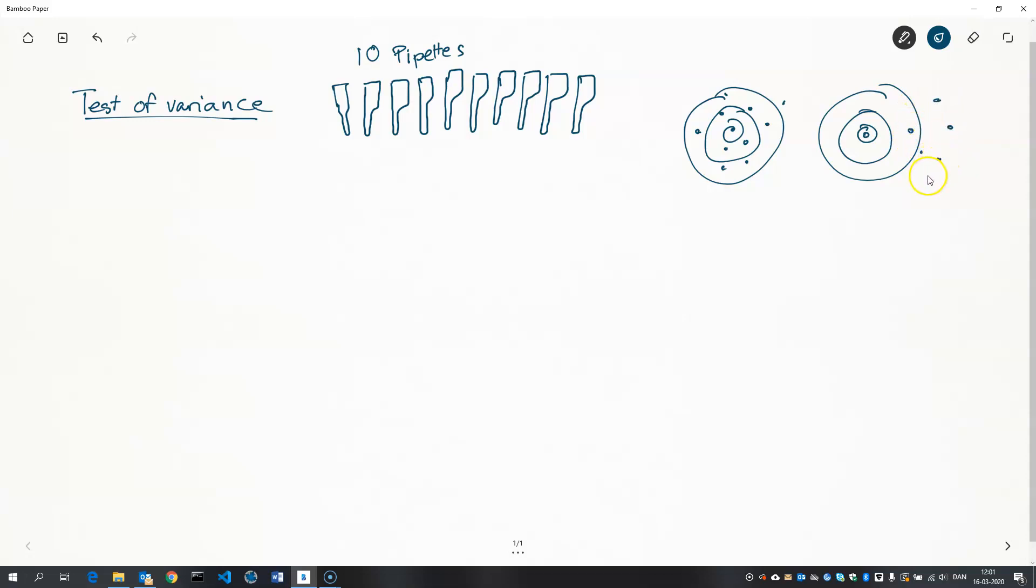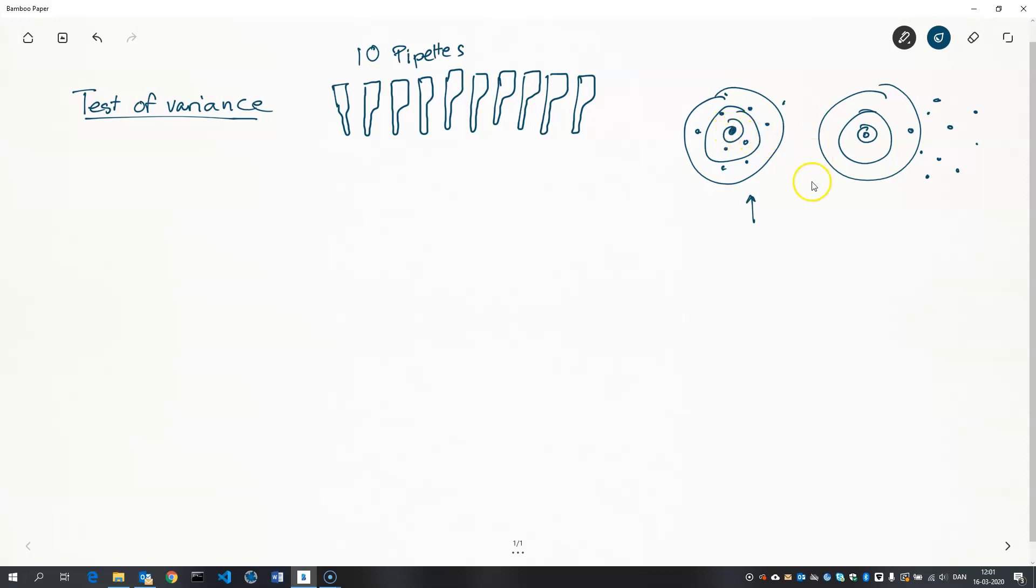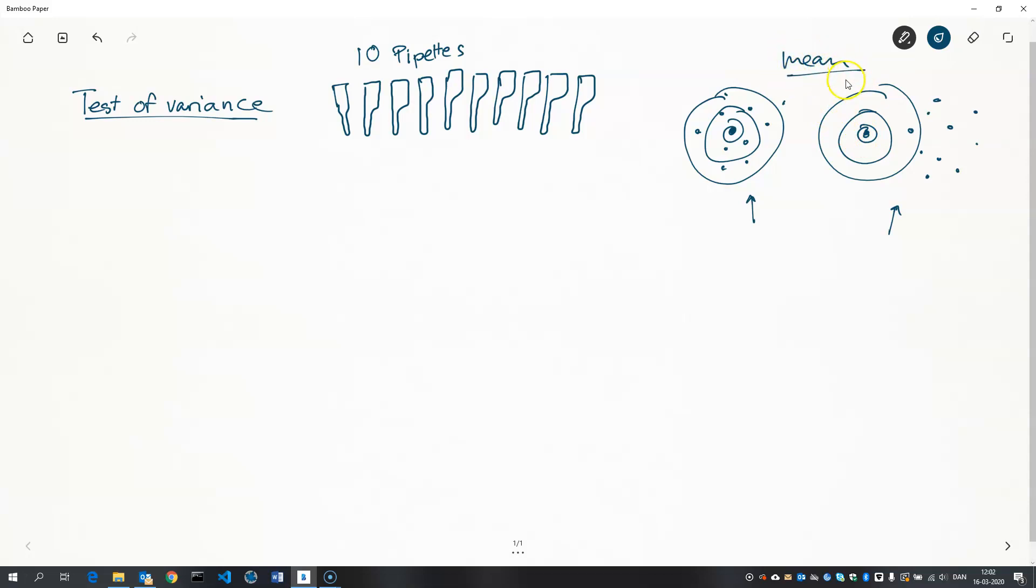We would say that this case here, it could be the case that the mean of these observations is actually here at the bullseye where we want it to be. Whereas in this case over here, it seems like the mean of these observations is not at this target that we want it to be. So that's testing the mean, and we can do that using the z-test and the t-test for one sample test.